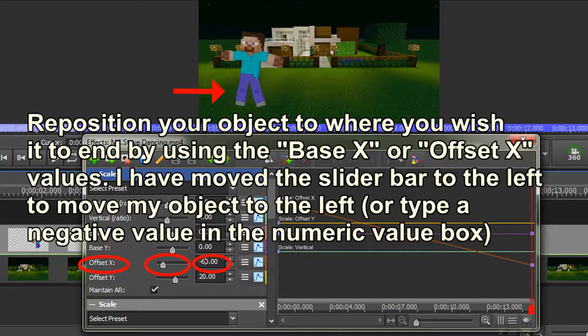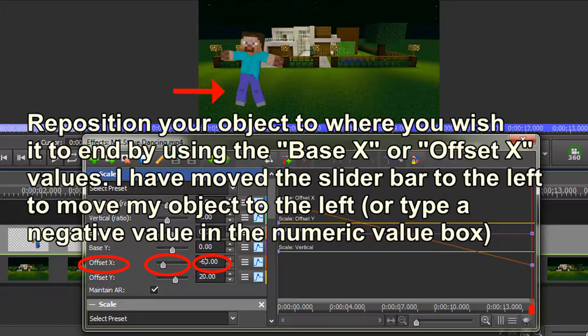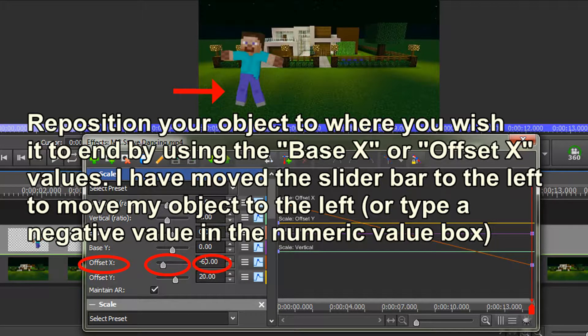Reposition your object to where you wish it to end by once again using the Base X or Offset X values. I have moved the slider bar to the left to move my object to the left, or you can type a negative value in the Numeric Value box. Don't forget to click the Add Keyframes at Current Position icon to make another dot on your Connect the Dots drawing, and let VideoPad do the rest.